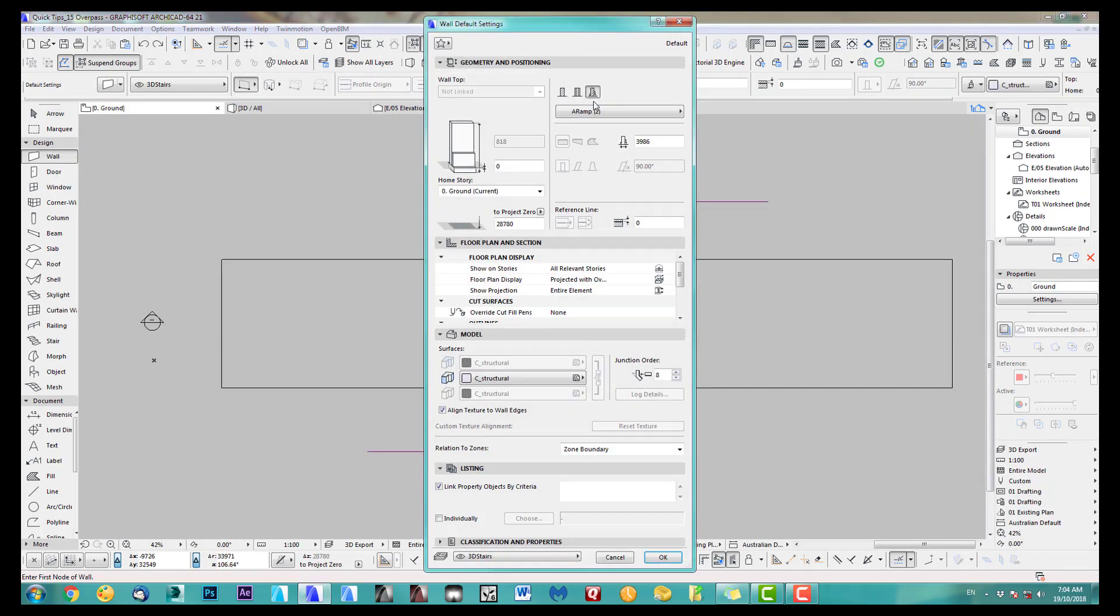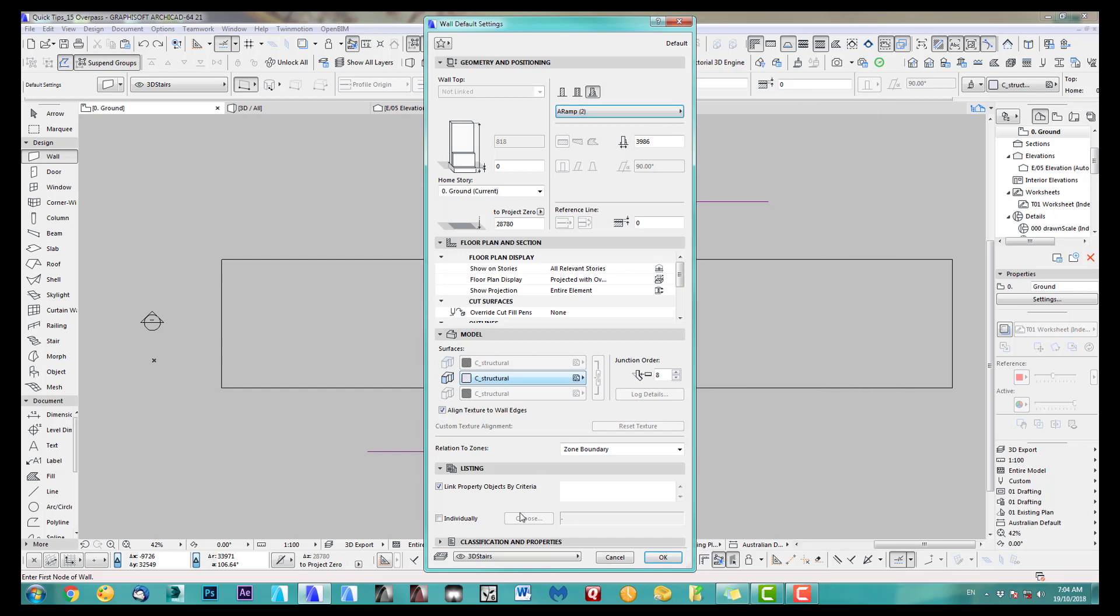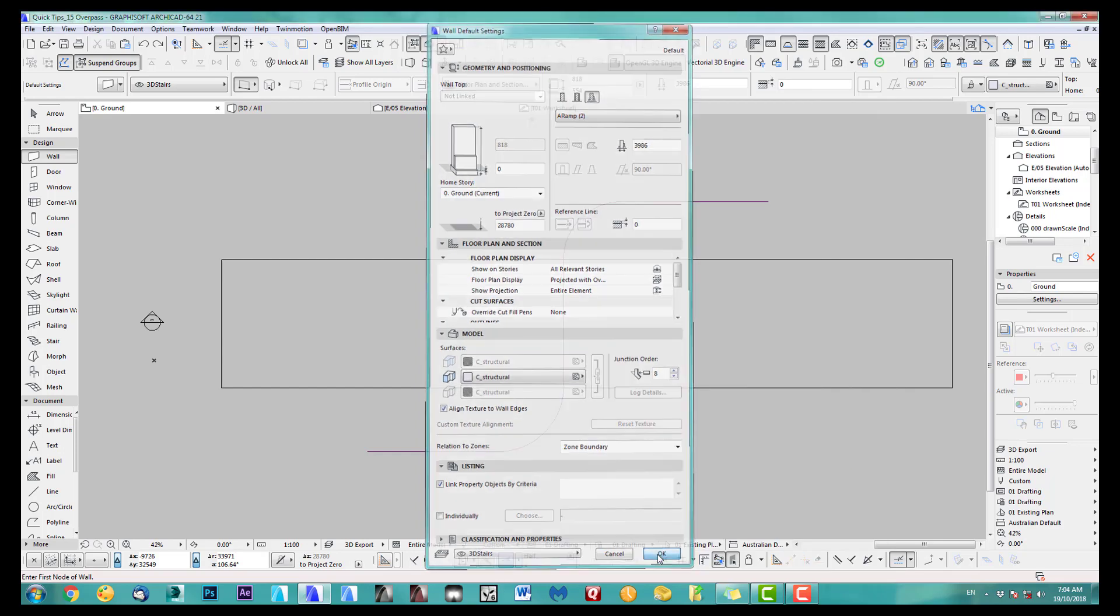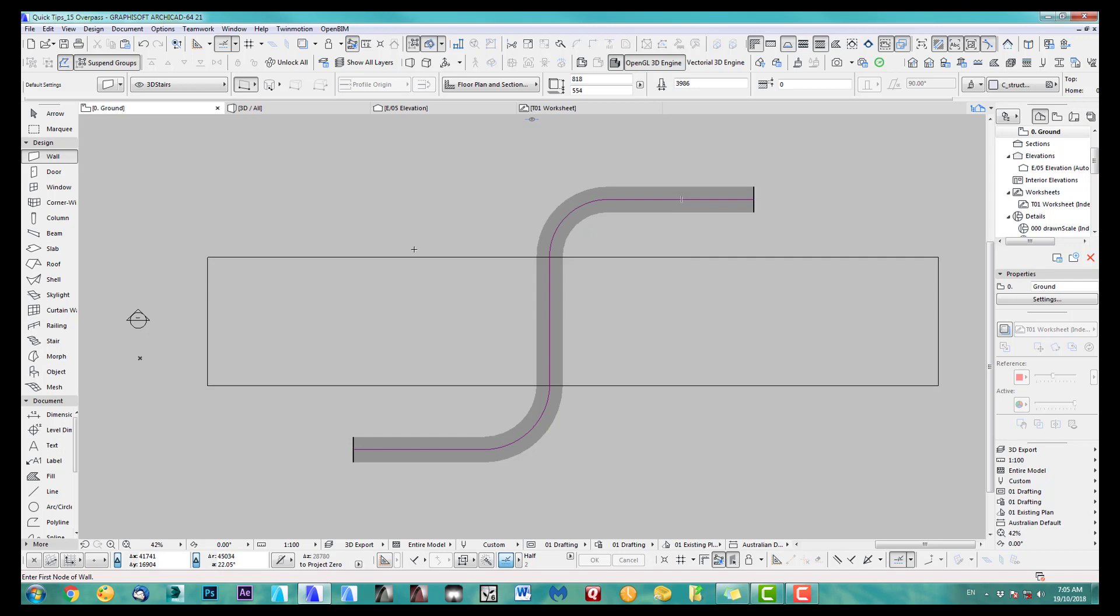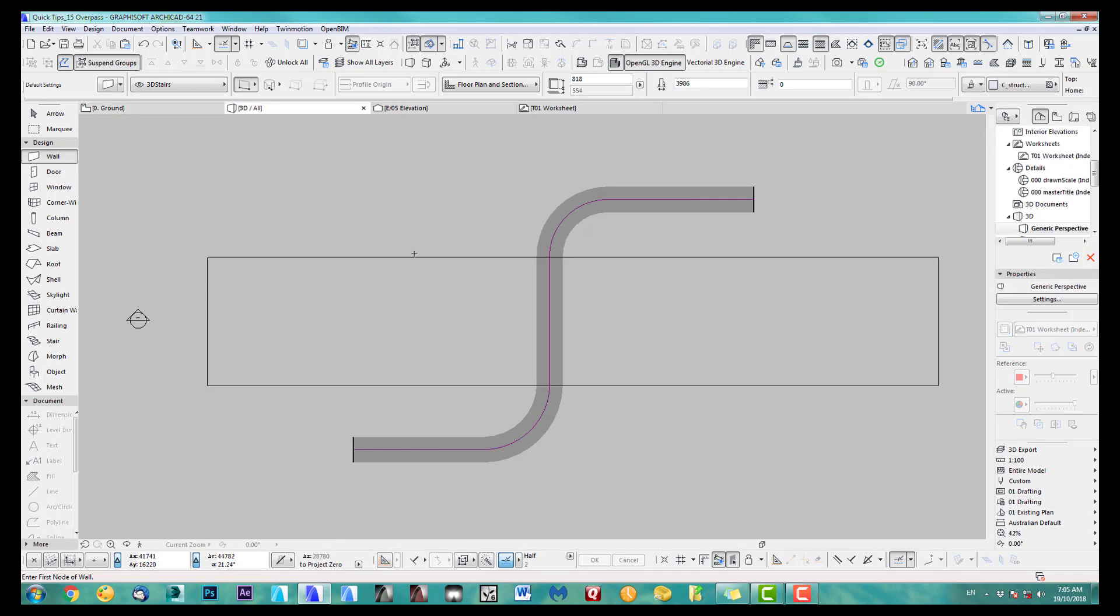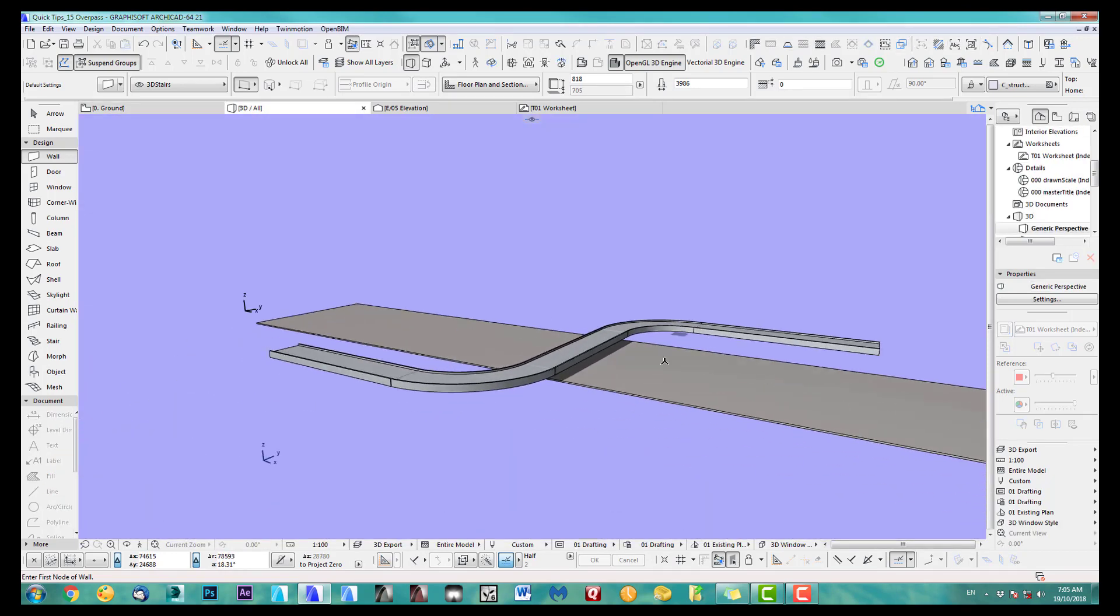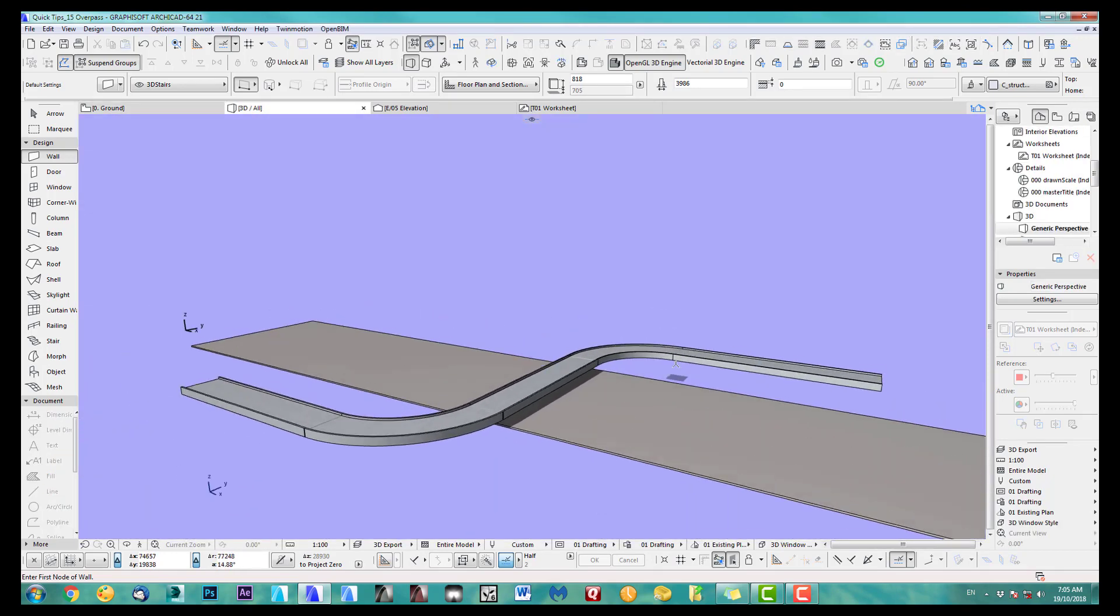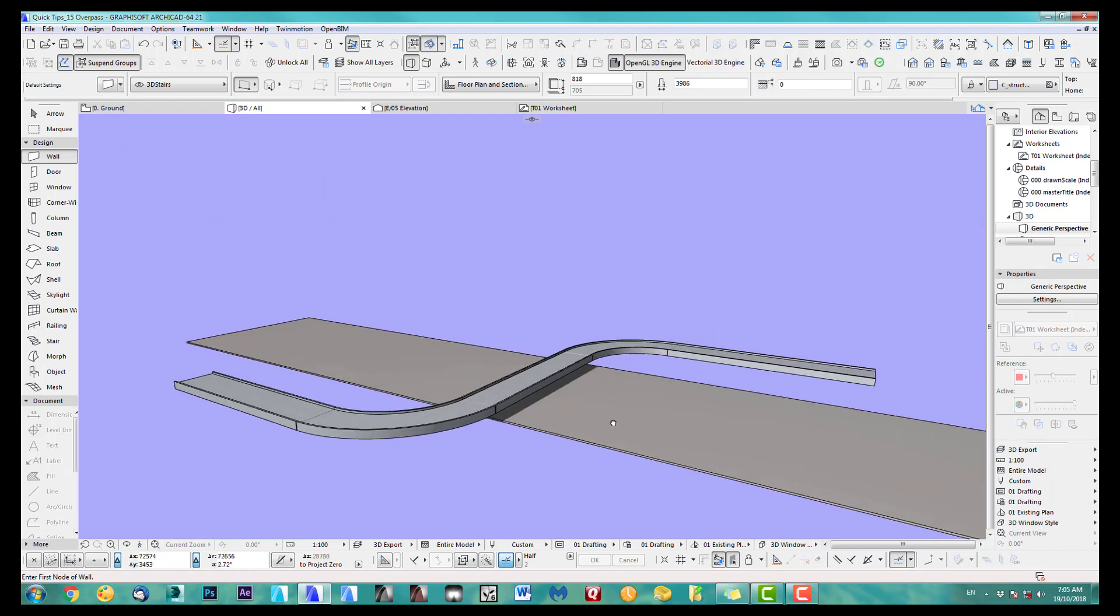Select the wall and I select my ramp and we use the magic wand tool to click that in. Alright, so what we got here, very simple, is the ramp is flat at the moment.